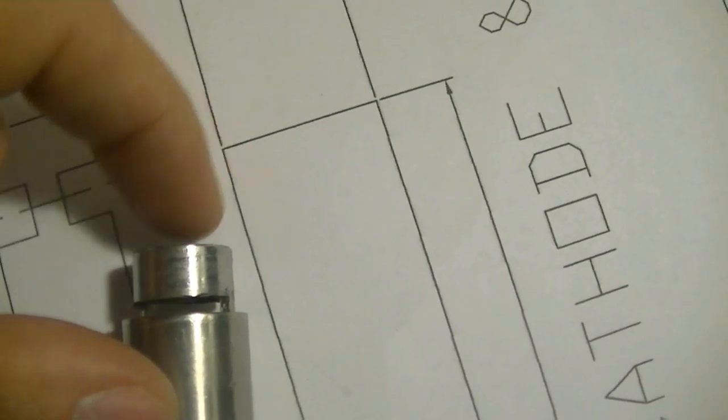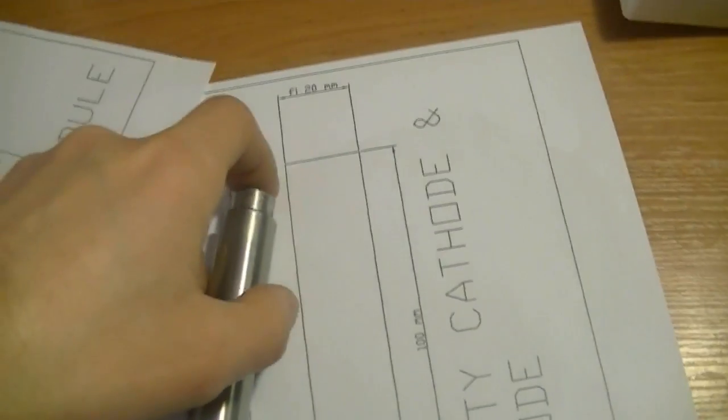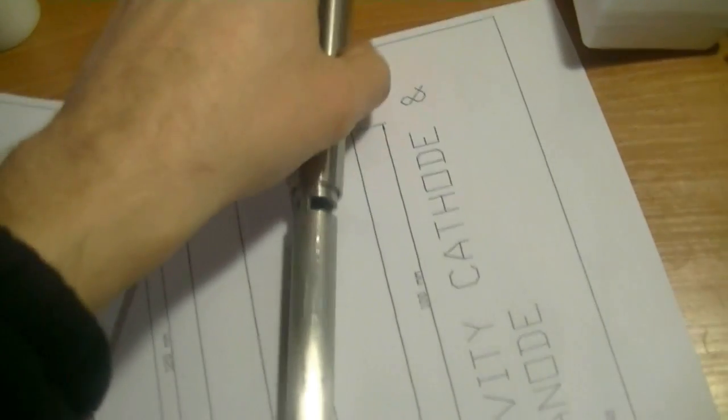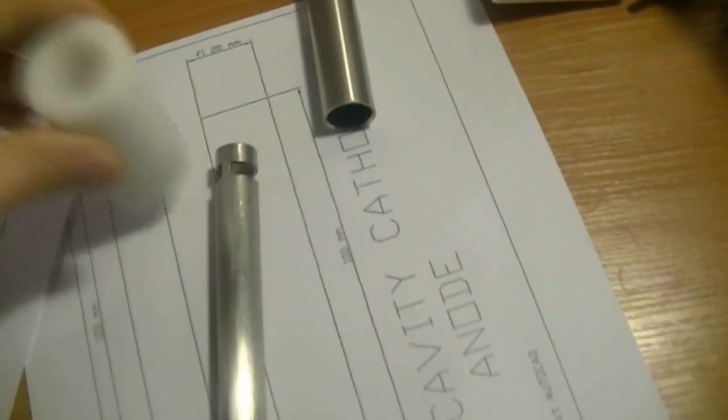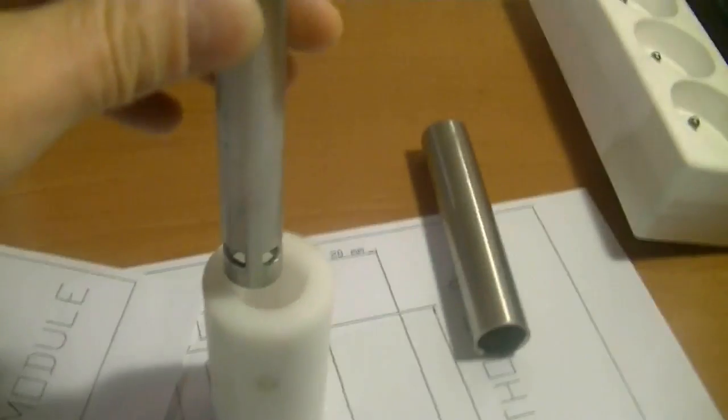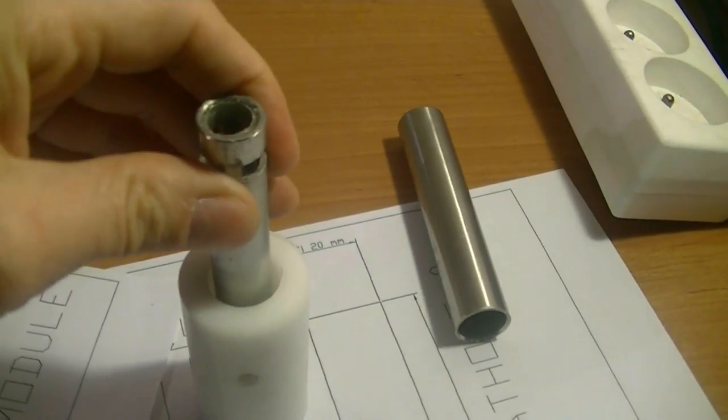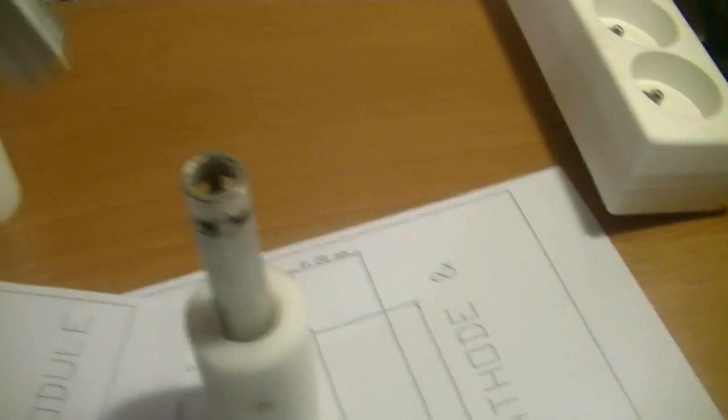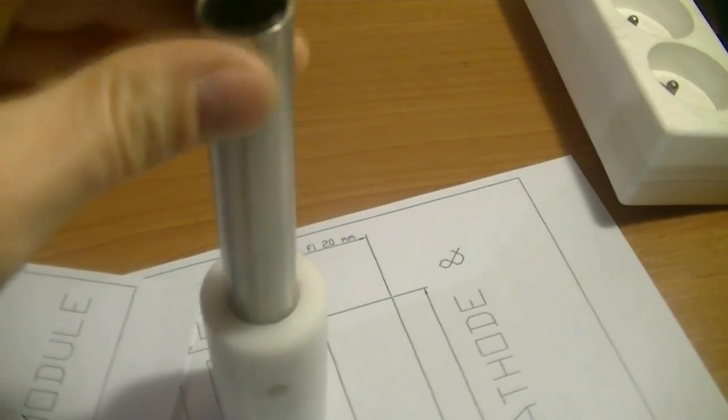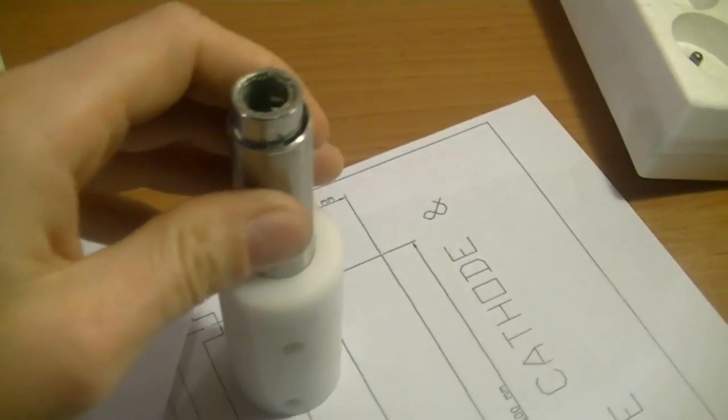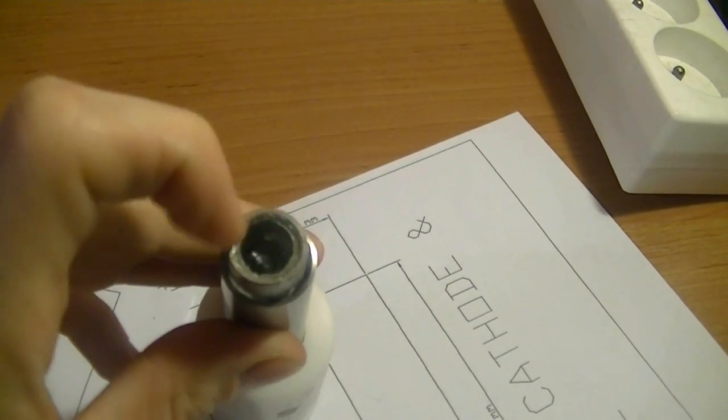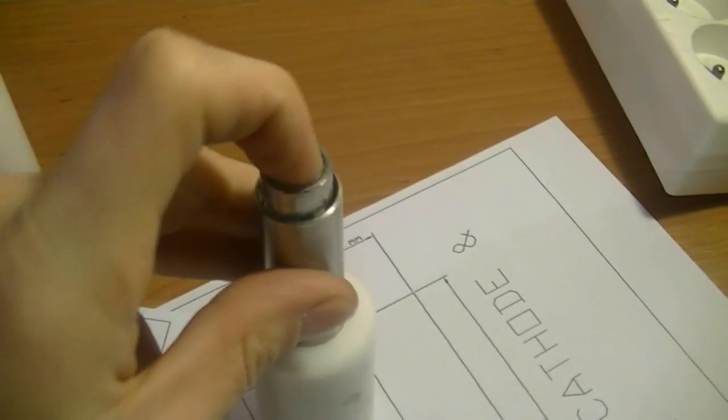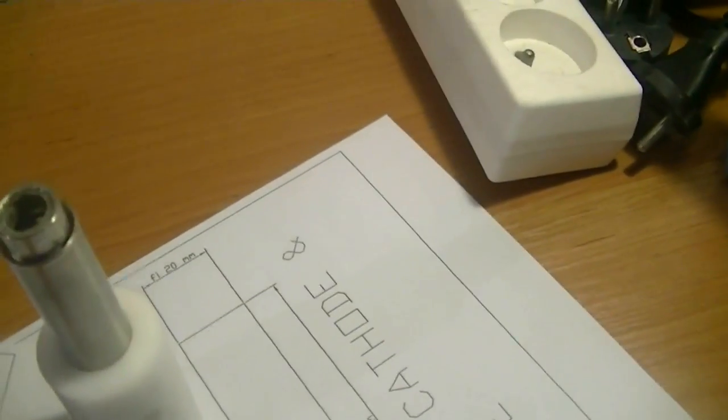I will mount it in this base. It's easy to mount or unmount if you want to clean them up. Also here I put some epoxy to isolate the inside of the negative tube.